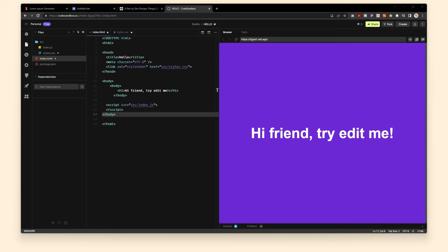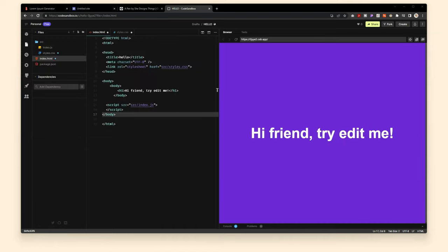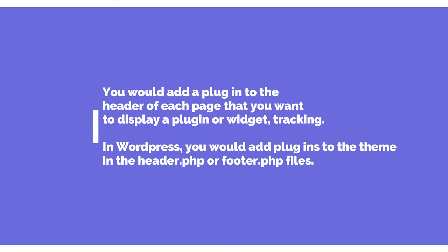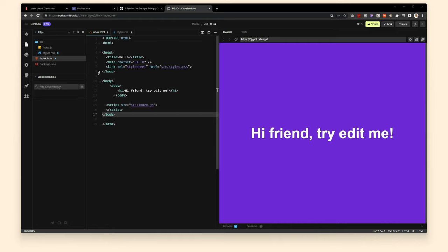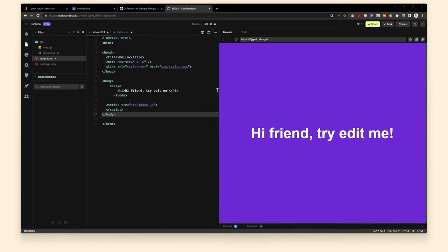The first thing you need to know about HTML is that most HTML documents start with an index file. You know how everyone wants plugins added to their Google Site and they're really frustrated that they can't add them? That is because you do not have access to the index file, nor to the website header — the head code. An HTML document starts with the head section, and we do not have access to that head section, so we can't add plugins.